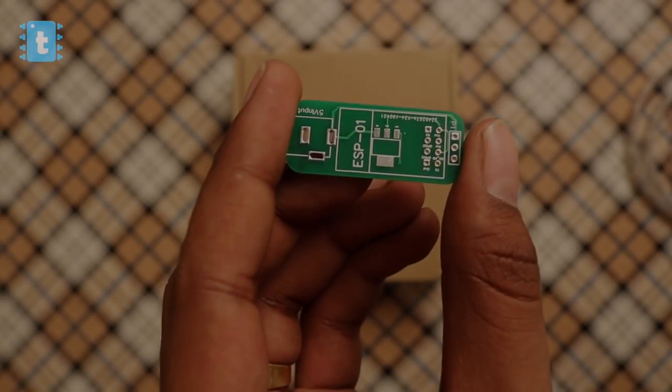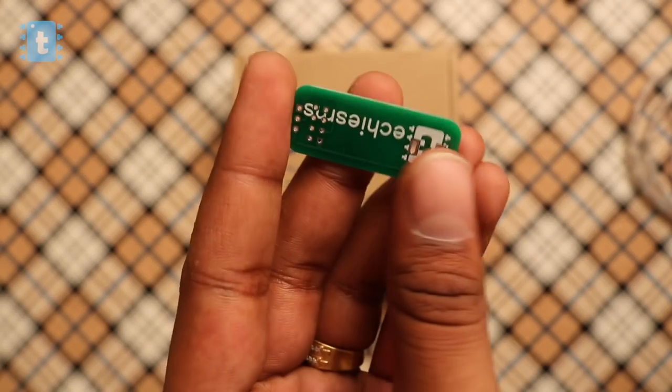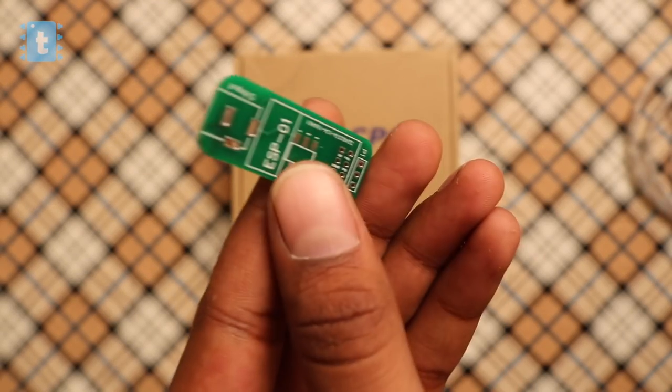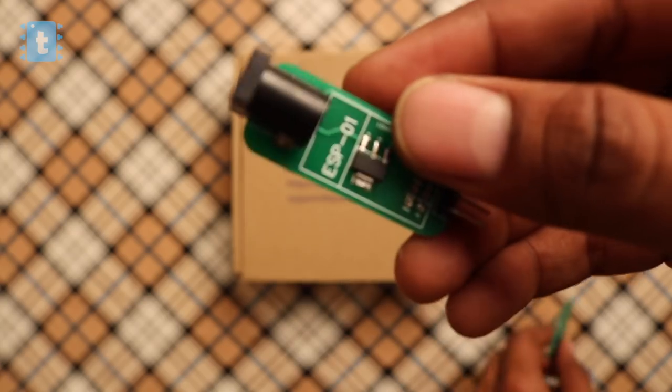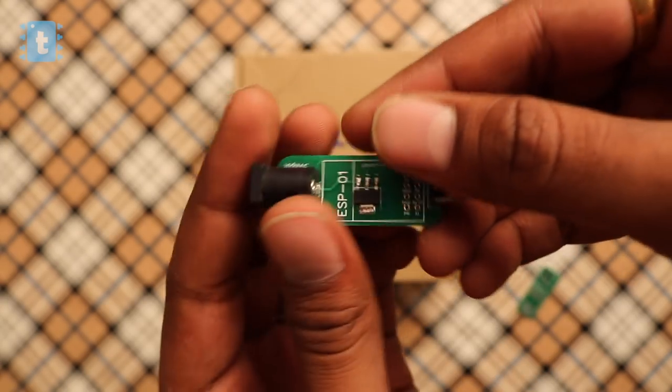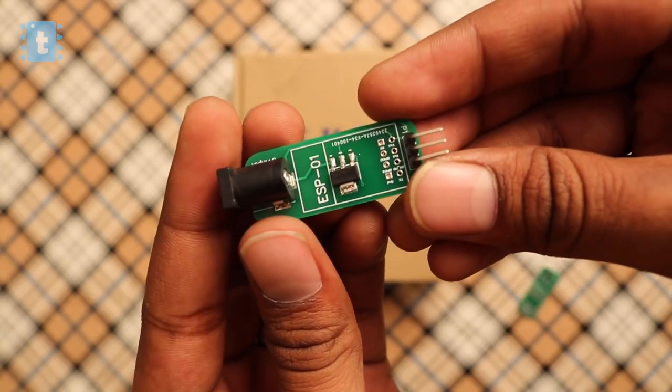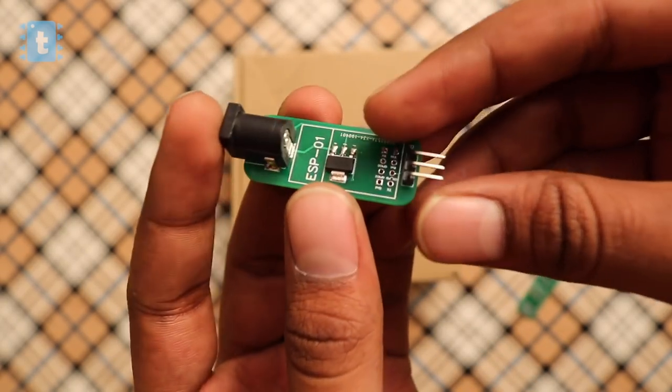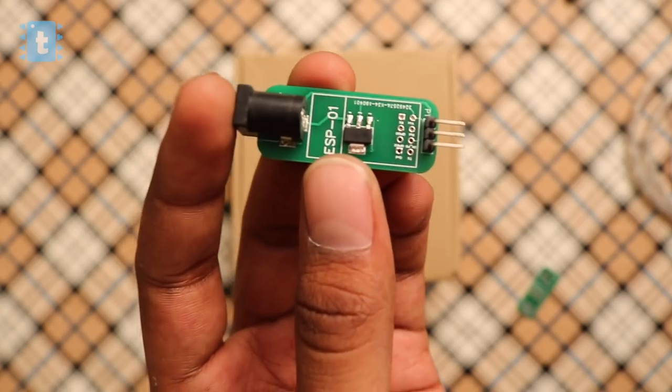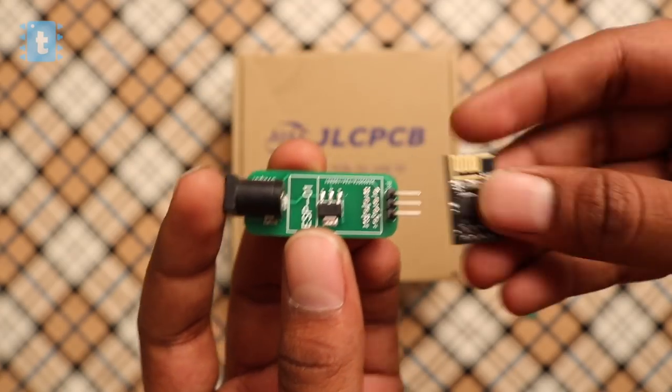So here is my PCB for this Neopixel driver circuit. Now, one by one, I soldered all the components on it except the ESP8266 module as we need to program it first.